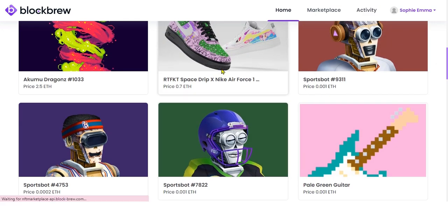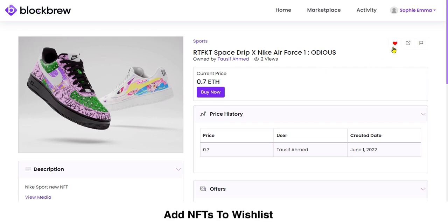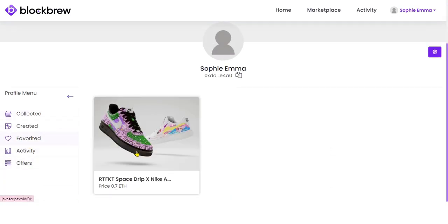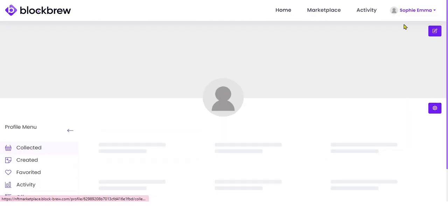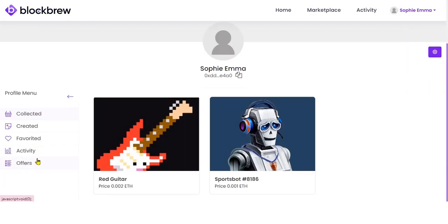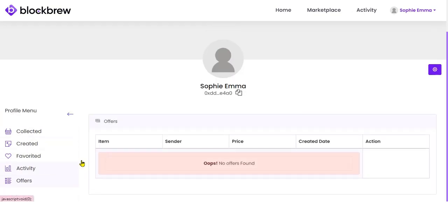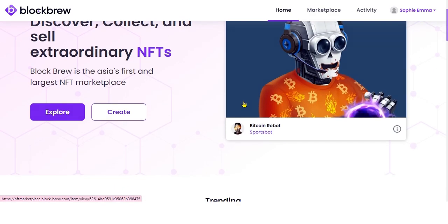If you want to buy any NFT later and keep it saved, you can simply click the heart button and the product will be added to your wish list. A person can also view all the activities they have been involved in during NFT transactions through the Activity section, and any existing offers for buying an NFT can be viewed through the Offer section.